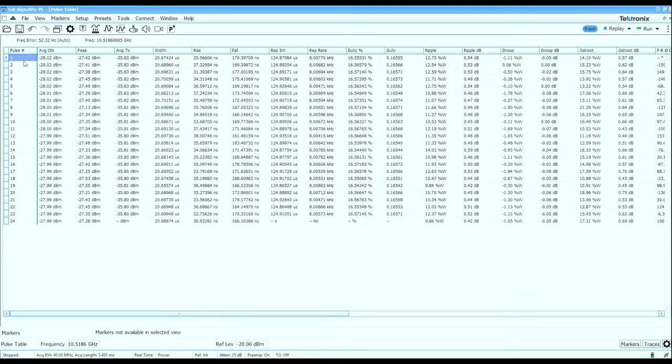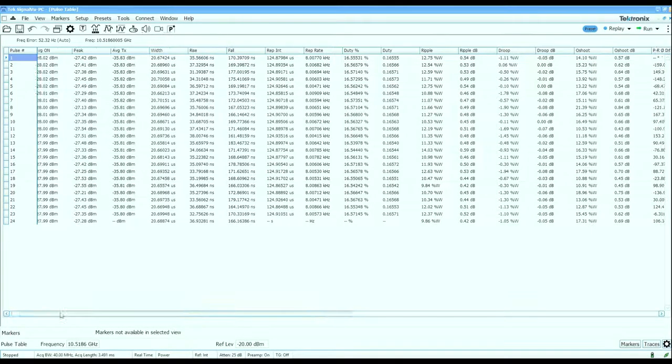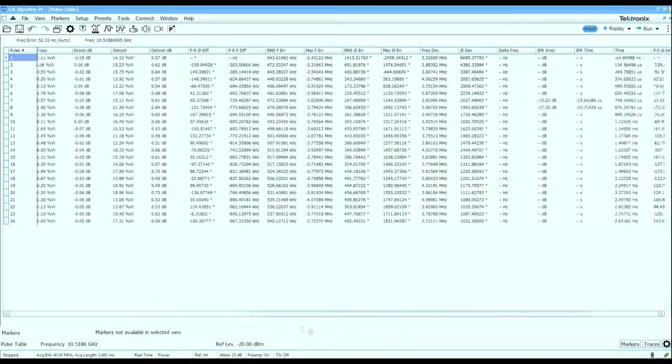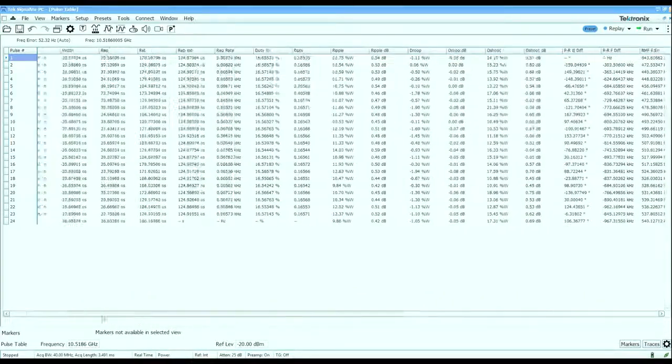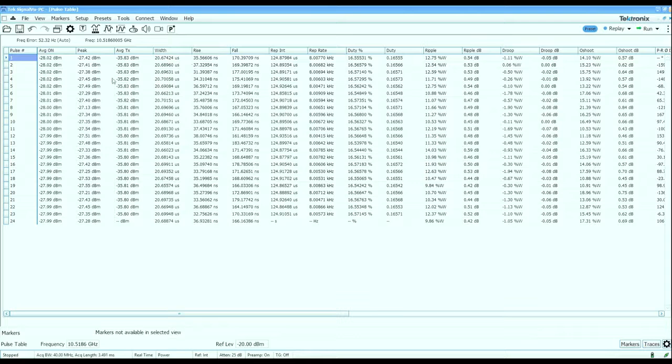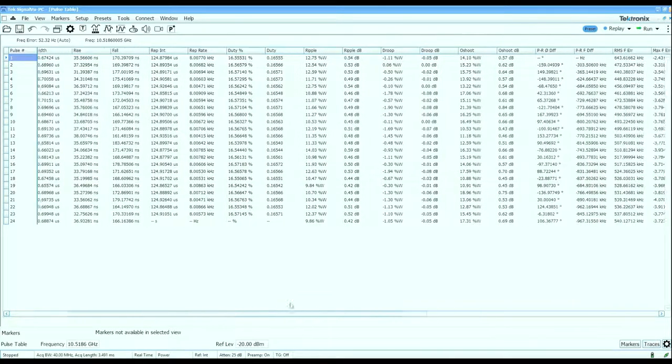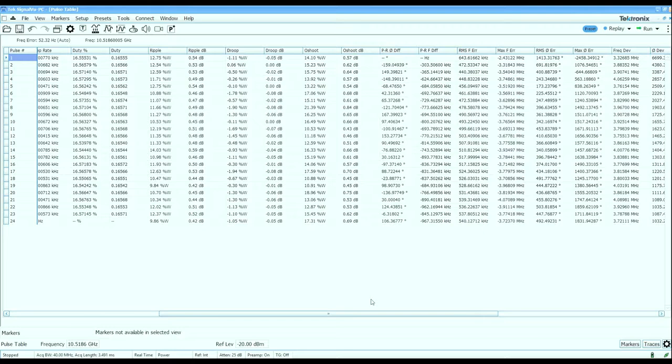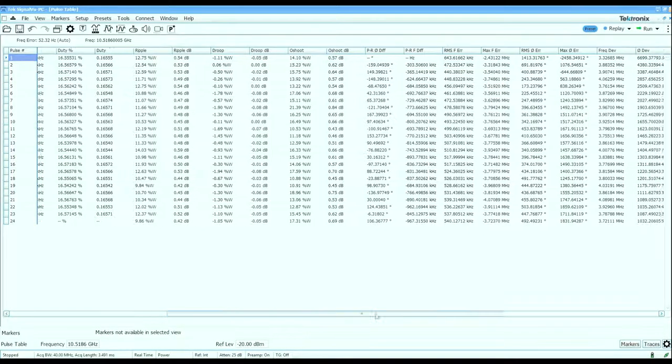I've got a row for every one of the pulses captured, in this case 24 pulses, and over 30 columns worth of data: simple scalar properties like pulse width, rise time, fall time, average power, repetition interval, and also vector properties like frequency and phase deviation within pulses and from pulse to pulse.